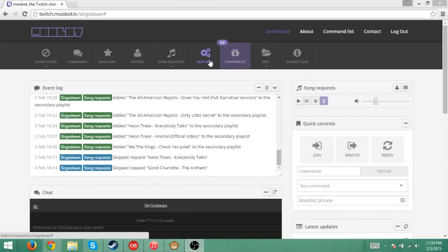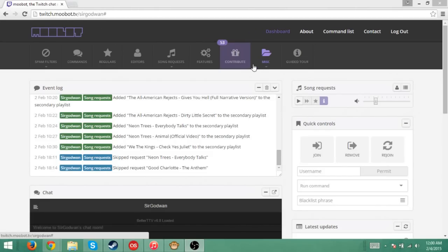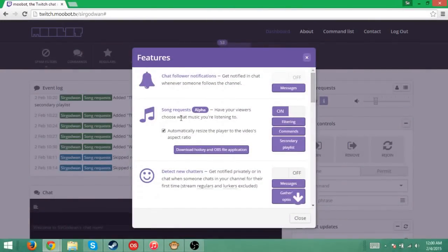All you're going to have to do is go into Features. Now once you are into your Moobot.tv slash whatever your Twitch name is, once you're into your main page, go to Features. And as you can see right here, it says SongQuest Alpha. This is the second from the top.